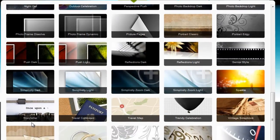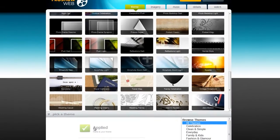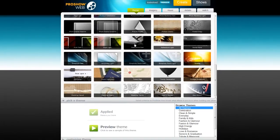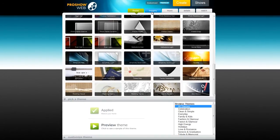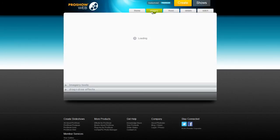Once you have a theme that you really like, click the Apply Theme button and let's go to the Imagery tab.